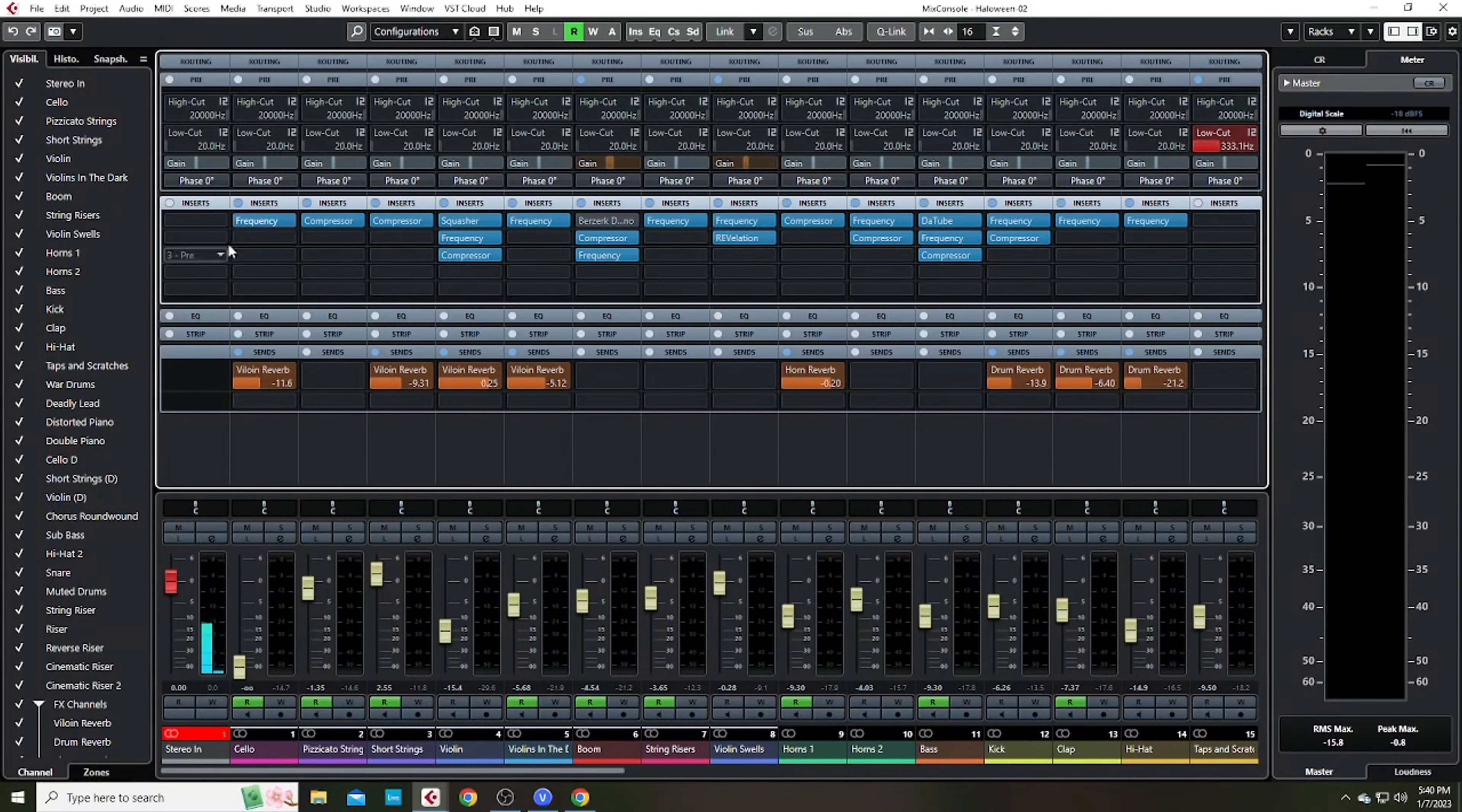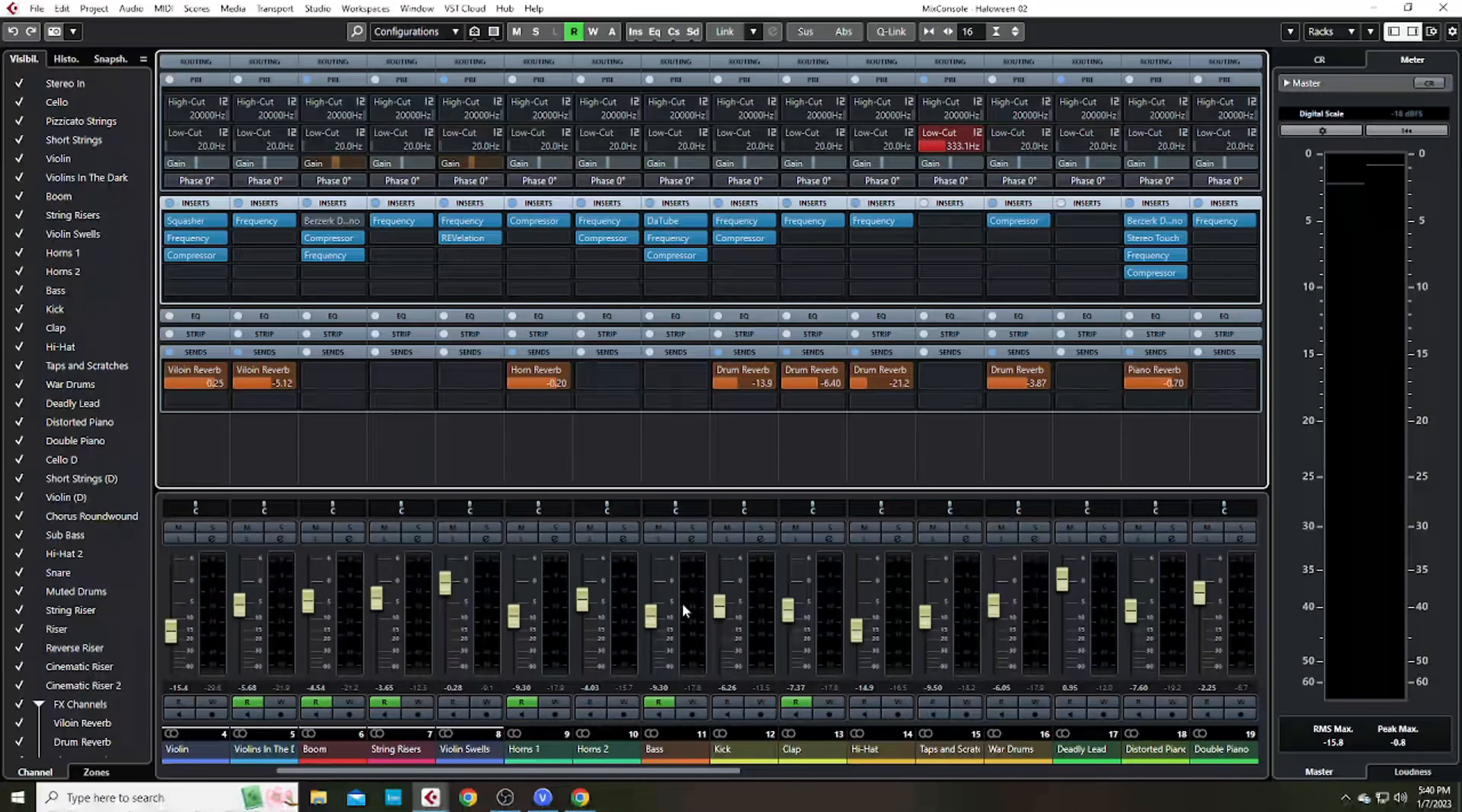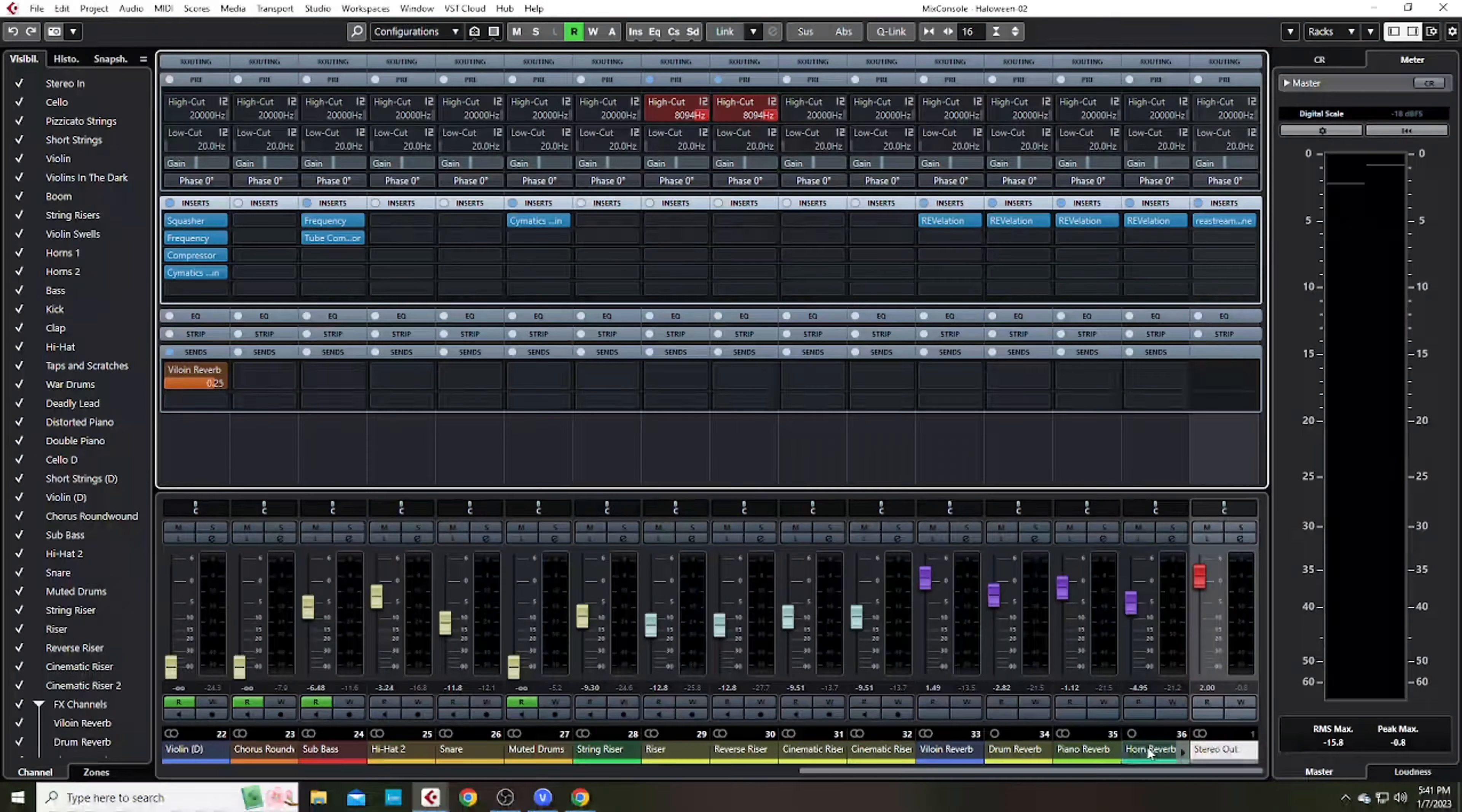there was a decent amount happening here. Frequency EQs, compressors, squashers, there was sound design, just generally a lot of stuff. A lot of it was sound design, and then other stuff was for frequency, send and tube and stuff on my bass. That is distortion, and then decent amount going. A lot of sound design for this distorted piano lead. You can see reverb sends for all my reverb tracks down here.